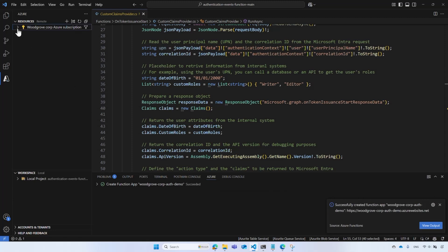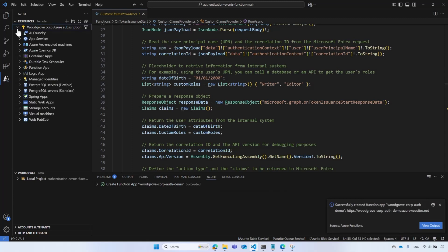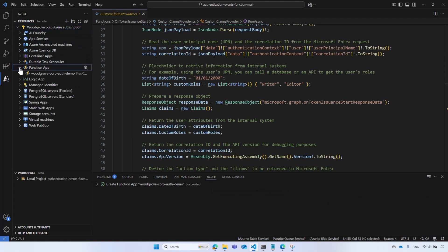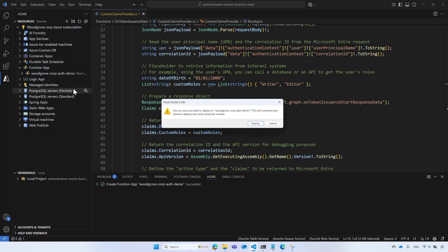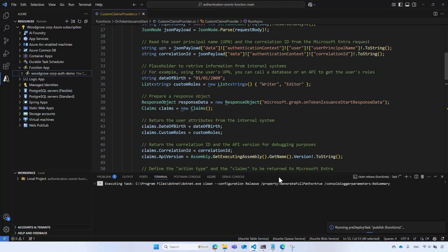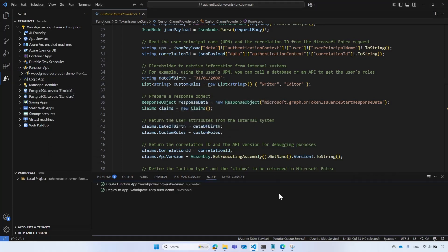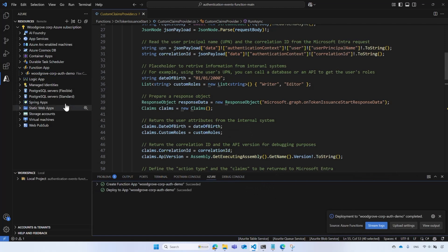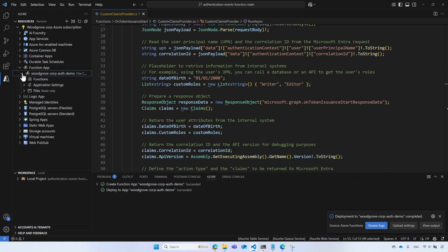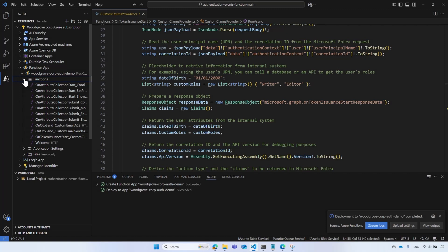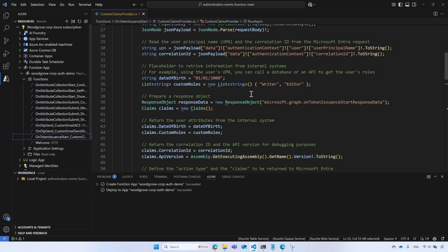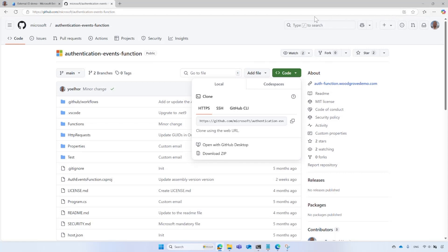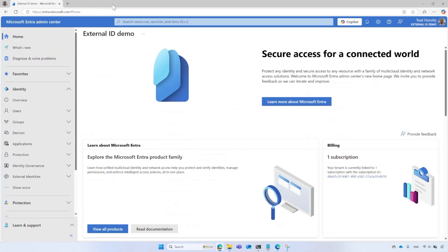Once the function is created, under the Resources, go to the Function App you created. Right-click and select Deploy to Function App option. On the warning message about the deployment, select Deploy. Wait for the deployment to complete and then select Functions. Choose the On Token Issuance Start Custom Claims Provider function. Right-click and copy the function URL. The URL includes a key that grant access to this function endpoint, which should be kept confidential. With the function app successfully deployed, the next step is to create a Custom Authentication Extension in Microsoft Entra. I will now hand you over to Siobhan, who will guide you through the process.